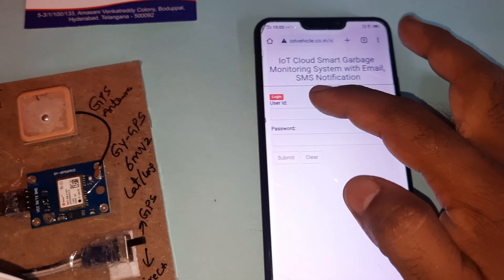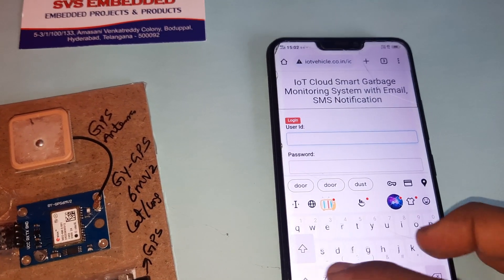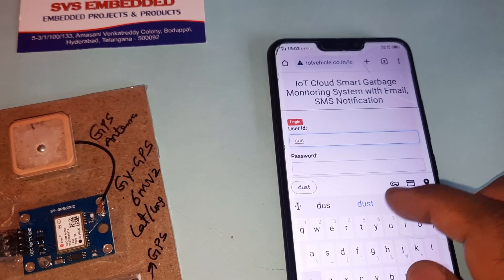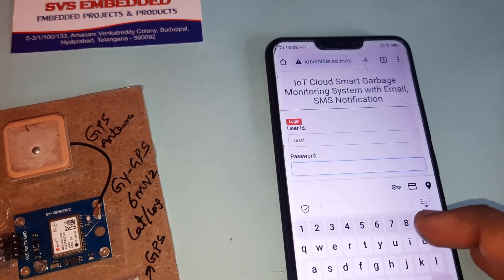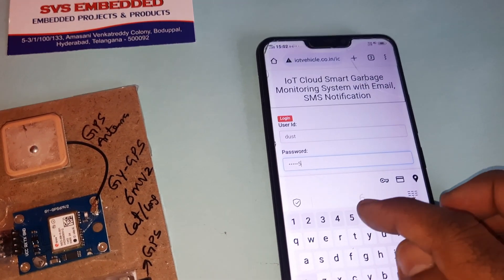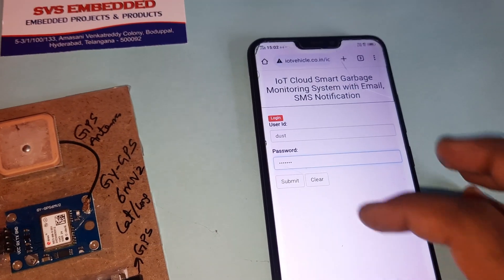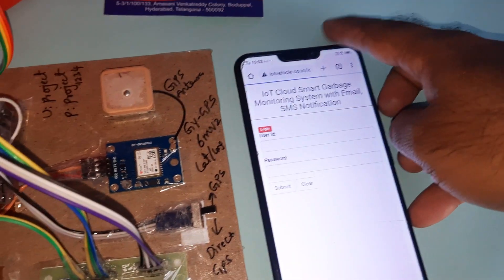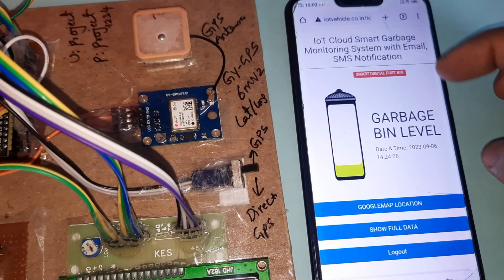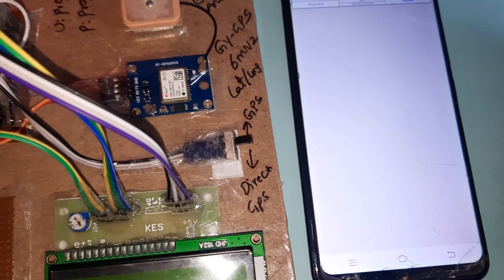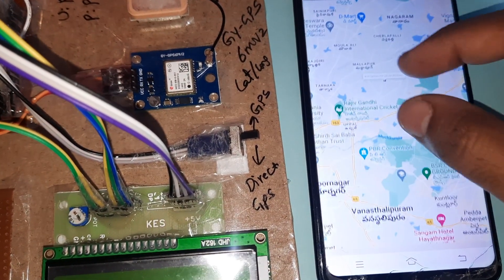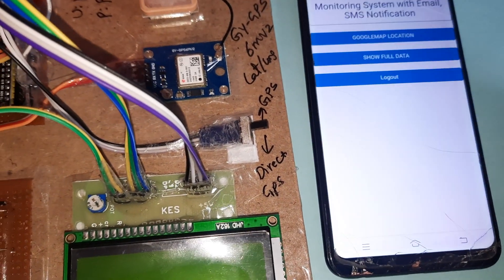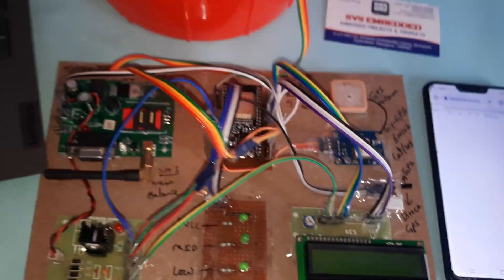There is a username: dust, D-U-S-T dust456. Submit and it will show you the map location. We can see the Google map location also. Go back and see the full data.